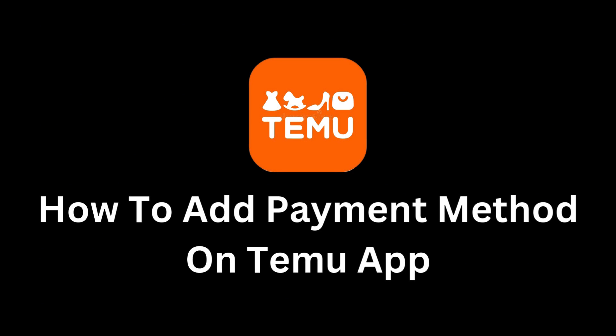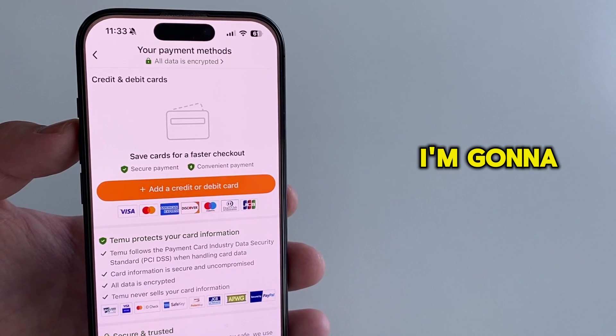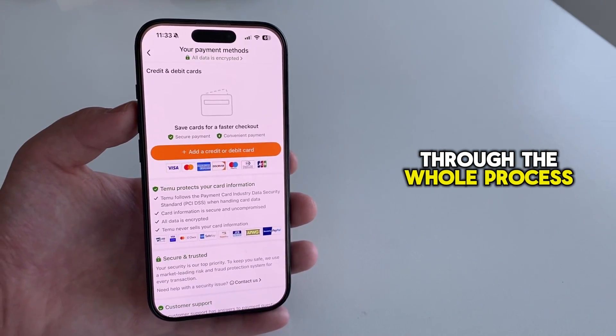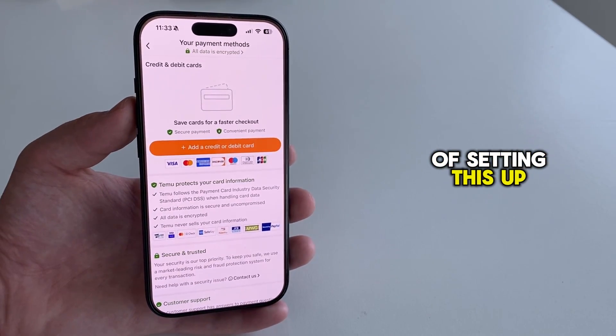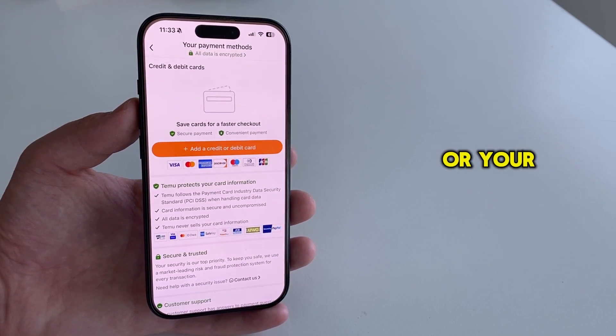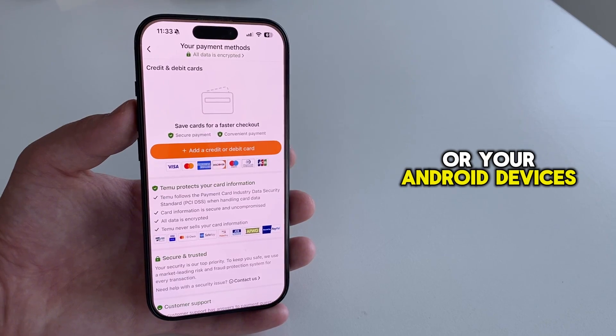Do you want to start shopping on Temu but can't figure out how to add your payment method? I'm going to walk you through the whole process of setting this up on both your iPhone or your Android devices.